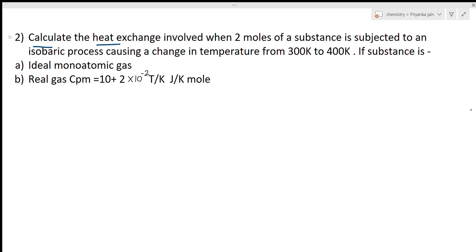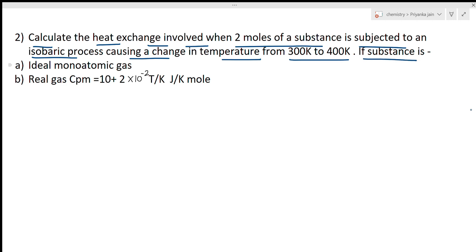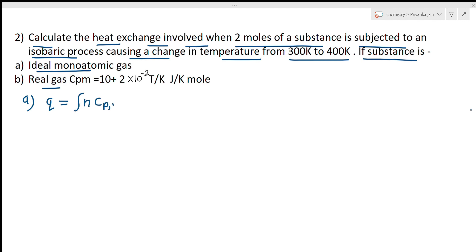Next question: calculate the heat exchange when 2 moles of a substance undergoes an isobaric process (constant pressure) with temperature changing from 300 K to 400 K. Condition (a) is an ideal monoatomic gas, and condition (b) is a real gas with CPM = 10 + 2×10⁻² T J/mol·K. For an isobaric process, Q = ∫n·CPM·dT.